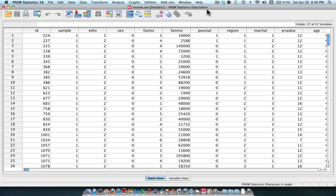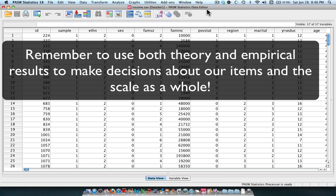We have to remember that the items that we choose to put into a scale are both driven by theory, so things that past research has showed us or what we would imagine according to past research, but also we take in consideration the empirical results. Do the statistics match up to what my theory would posit?